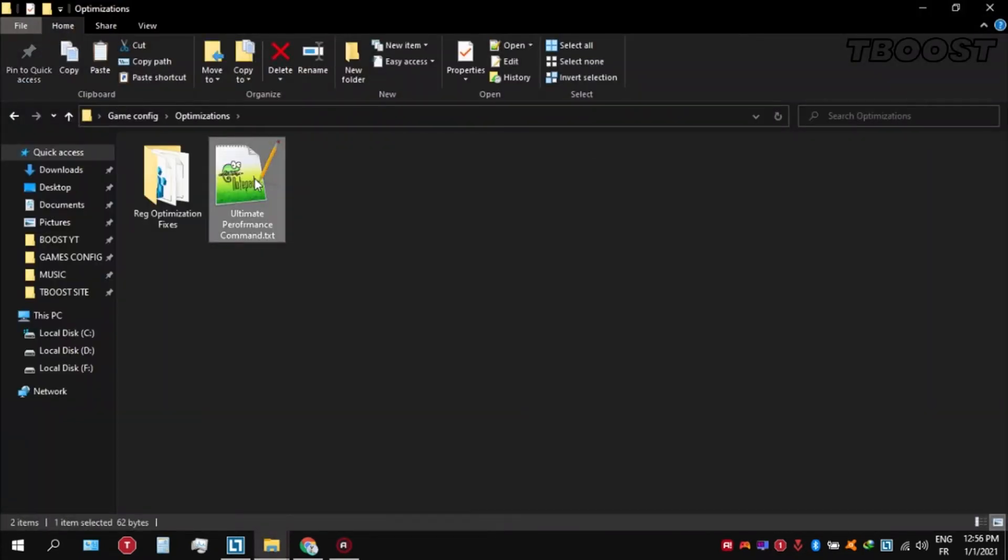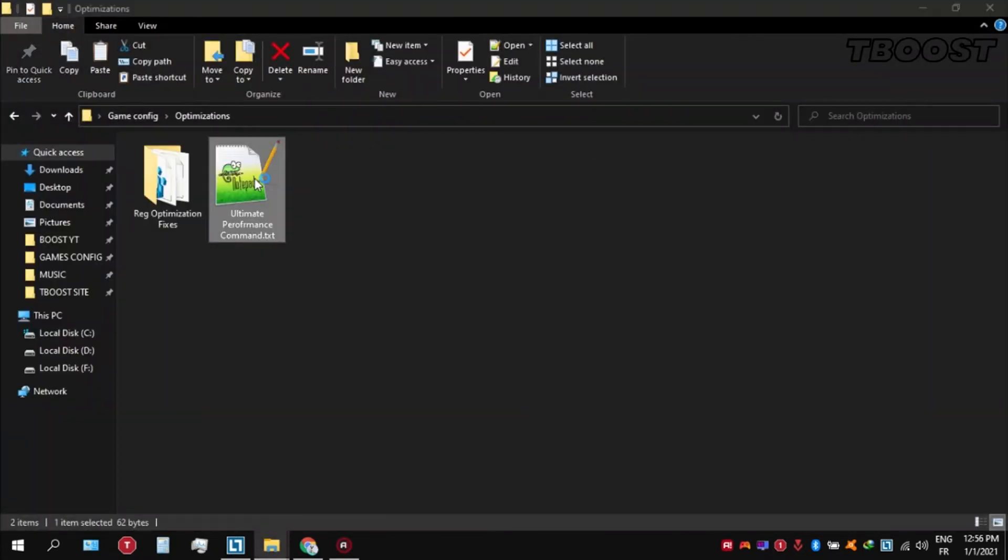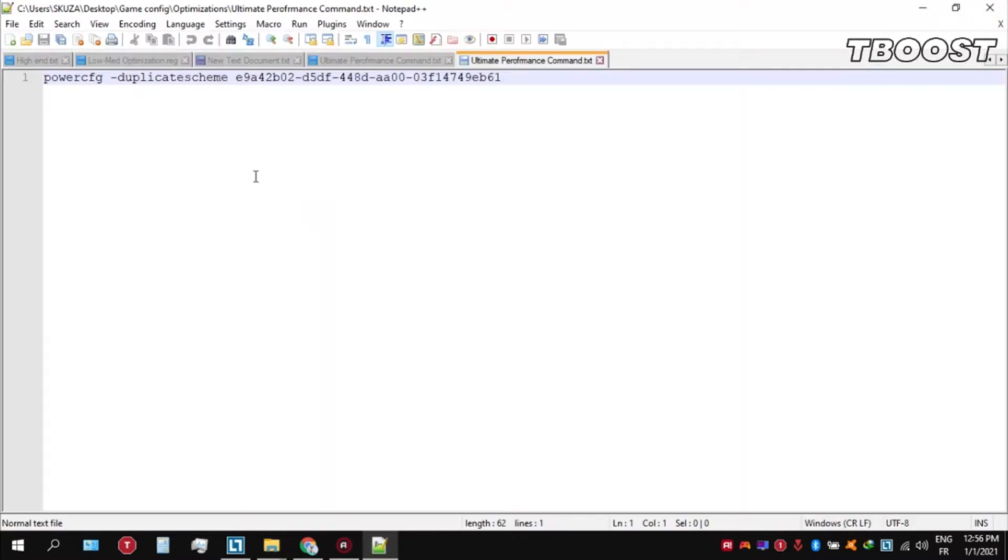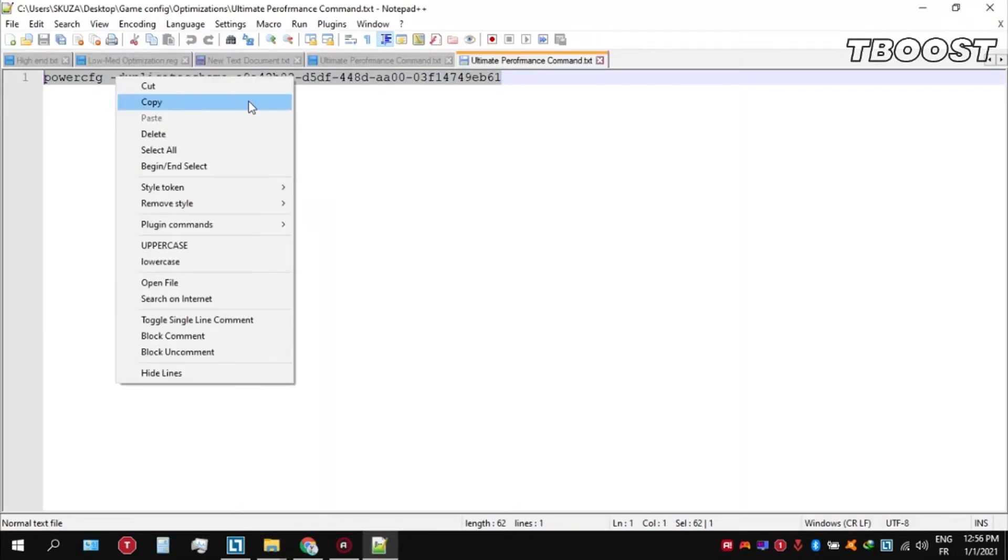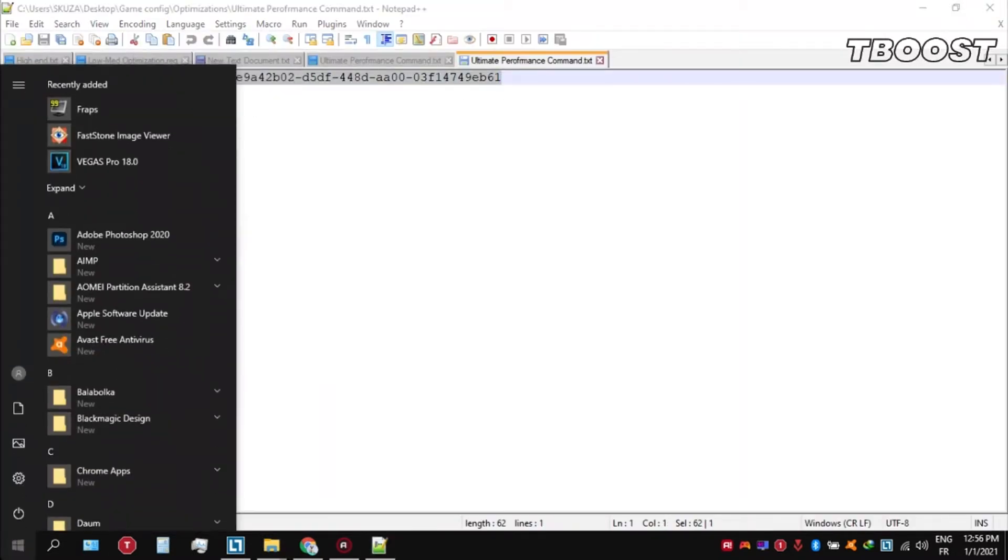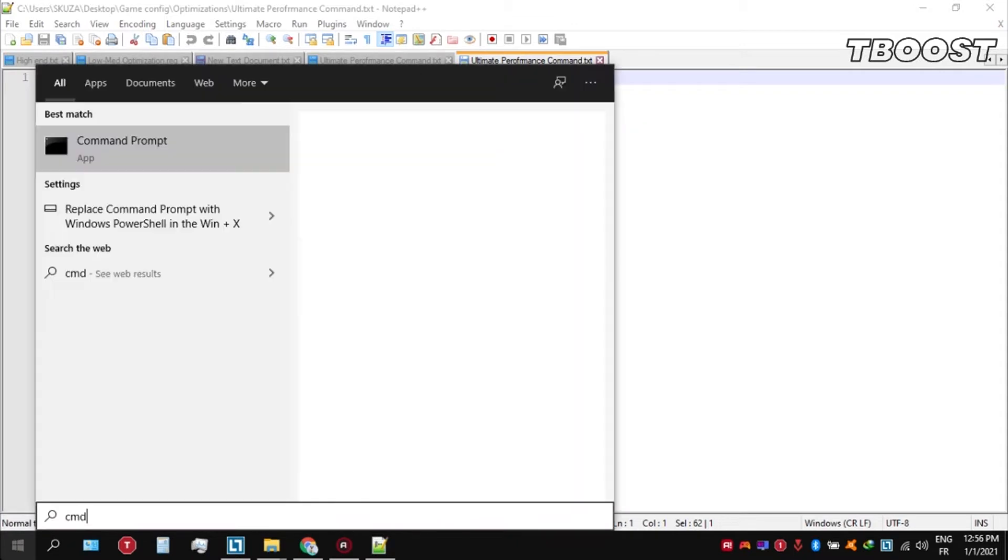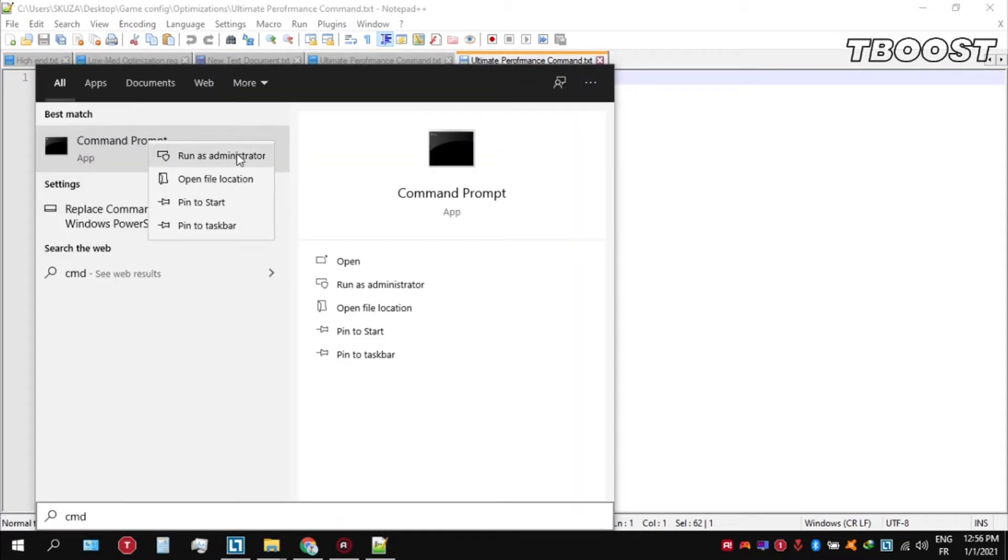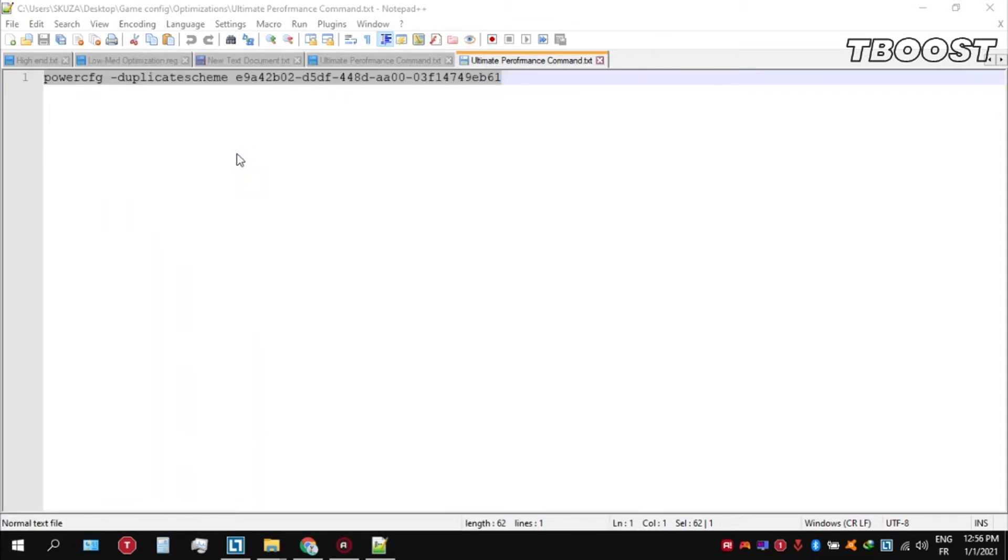Now go to the bottom left, click on search, and type CMD. Make sure that you run this as an administrator.